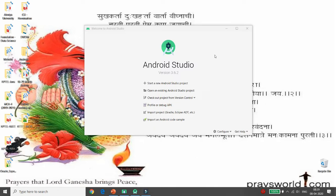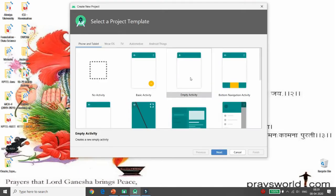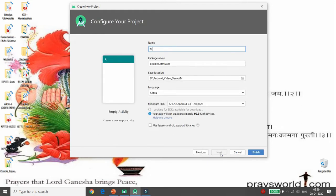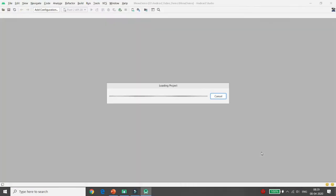First of all, click on 'Start new Android Studio project', then choose the empty activity. Then provide the name of your application. I'm giving the name 'Menu Demo'. Then you can choose your language and click on Finish. Once your project loading is done, you can start developing your application.